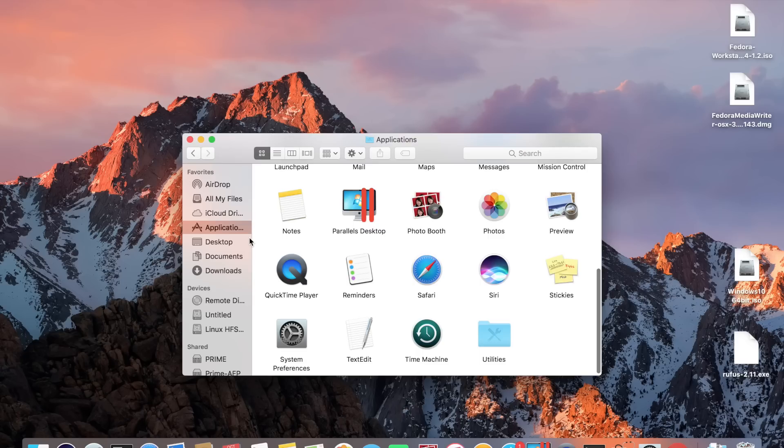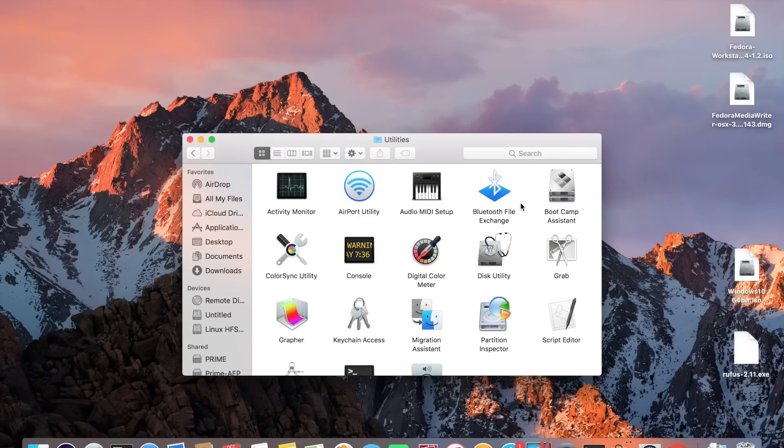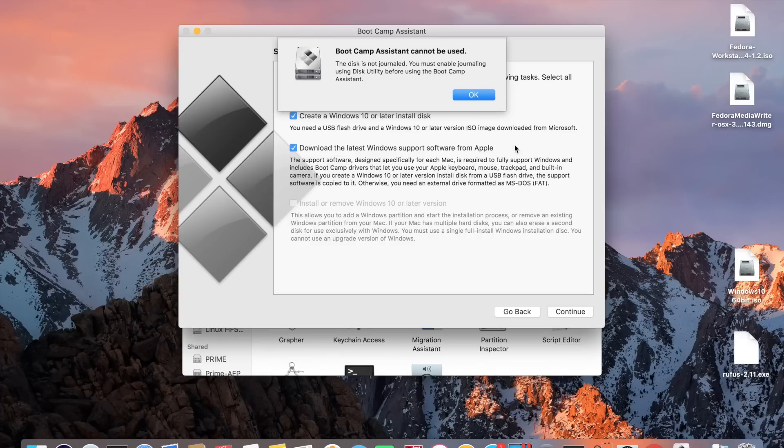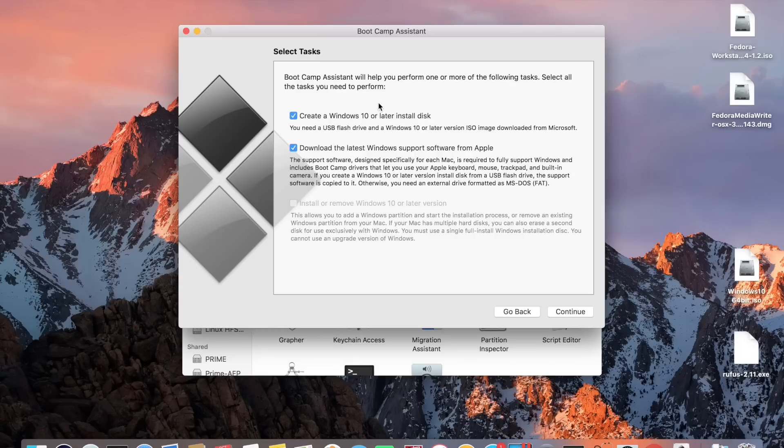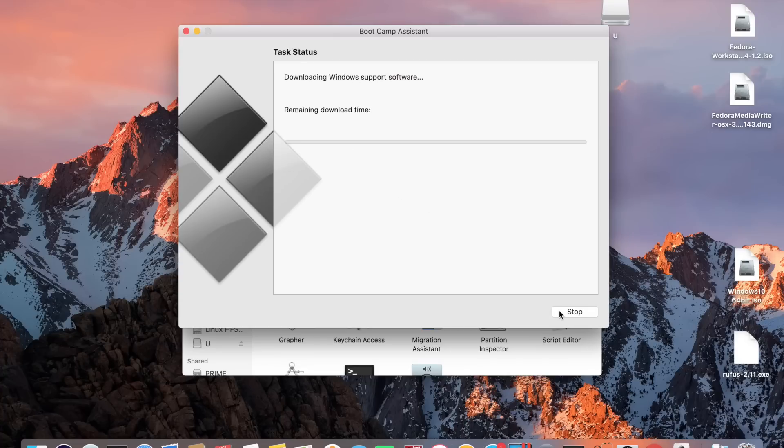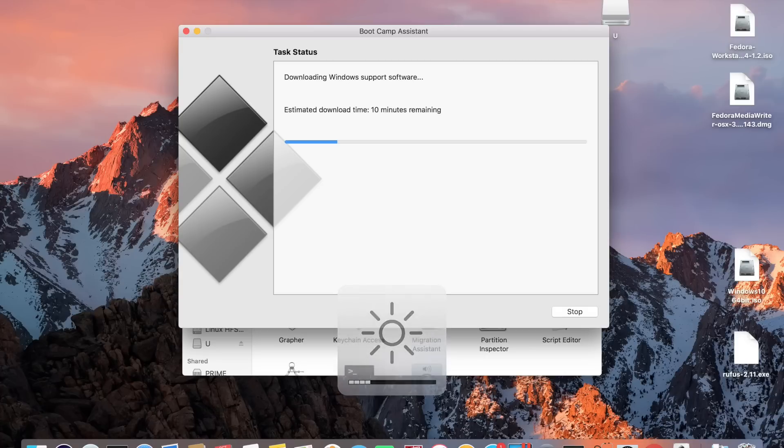Now in OSX the last thing we need to do is download the boot camp drivers. This will give us all the Windows drivers we need for our Windows 10 installation. Go to the Applications folder then to Utilities and click on Boot Camp Assistant. If you see this error don't worry, just click ok. Untick create a Windows 10 or later install disk and make sure download the latest Windows support software from Apple's checked.